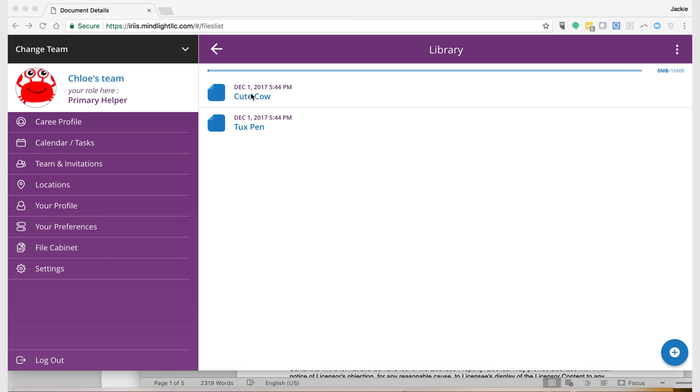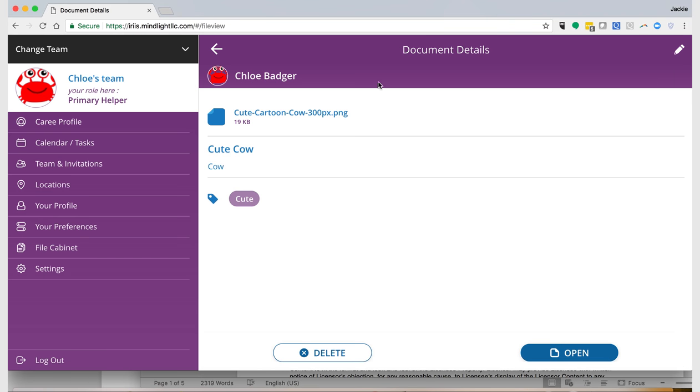We go into Cute Cow, the one we created last time. We see we have the ability to delete - if you click here, it will make Cute Cow go away.